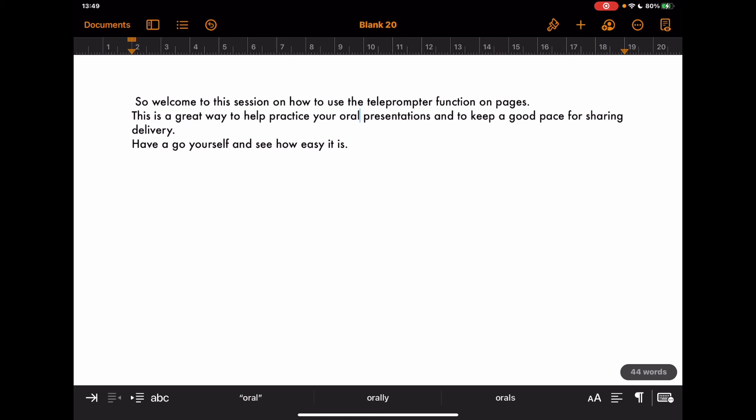Like I said, really good workflow there. Orally present it in the first place using the dictation tool, and then use the teleprompter function to be able to practice saying it back in your own time. Really good way to develop those skills.